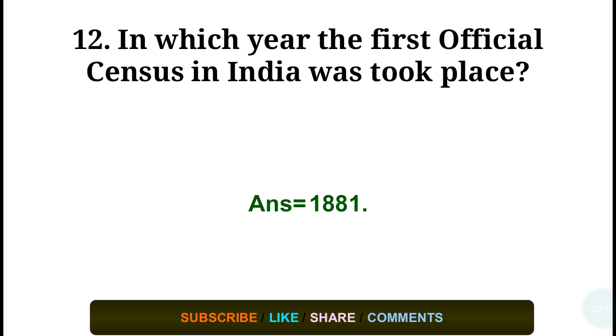Question number twelve: In which year did the first official census in India take place? Answer: in the year 1881.